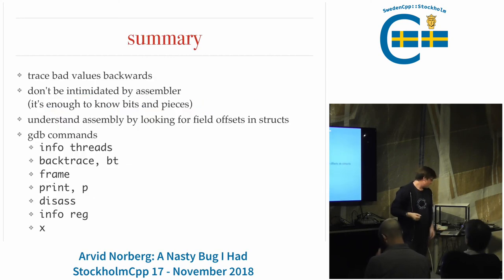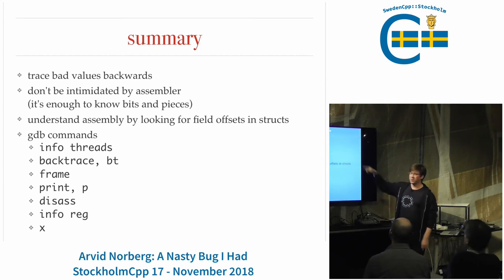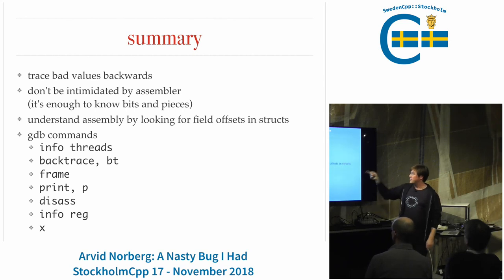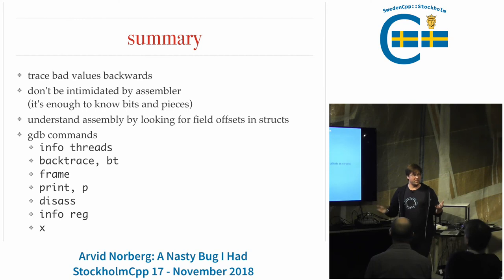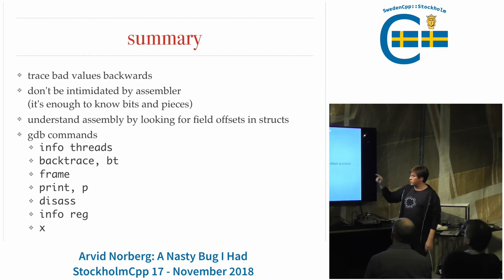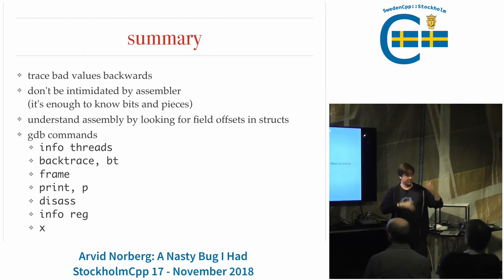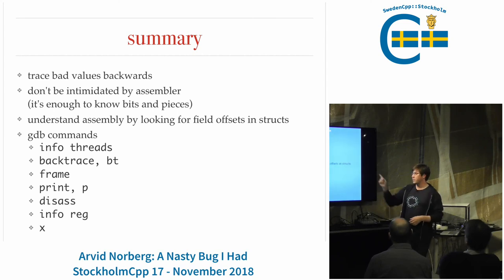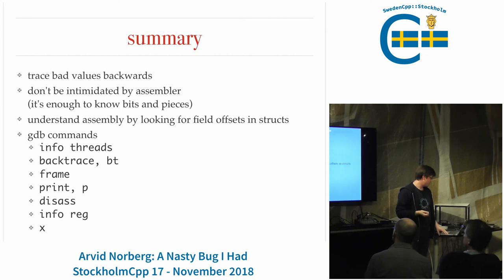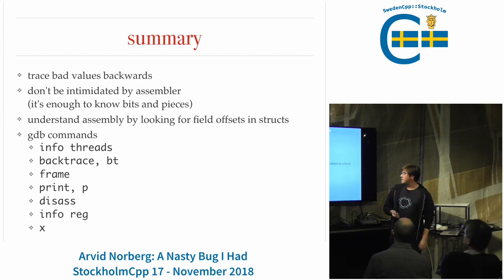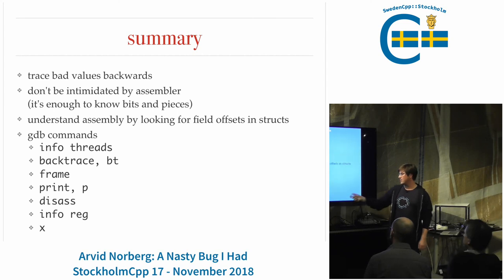There's no high contention here. In summary: trace your bad values backwards until you find the root cause. Don't be intimidated by the assembler - even if you don't understand all of it, understanding a few things can help. A really powerful tool is to look at field offsets in the assembly - there are pointers and offsets, and you can match those offsets against the struct fields you expect. These were the GDB commands I used: info threads, backtrace (BT), frame, print, disassemble (this as), info reg, and X.